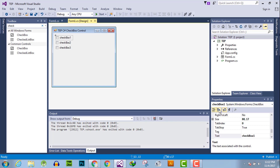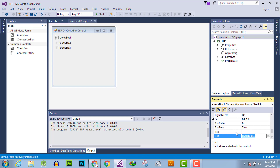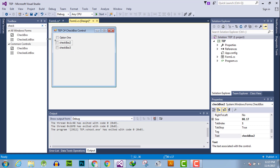In the settings, find the Text property. I set it to 'Option One' and hit Enter. After pressing Enter, the checkbox label is changed. The other two checkboxes remain the same.